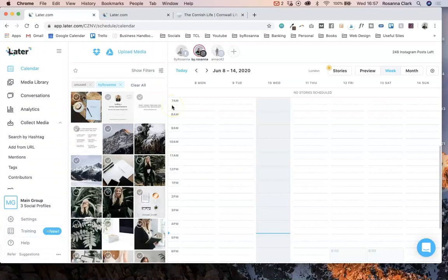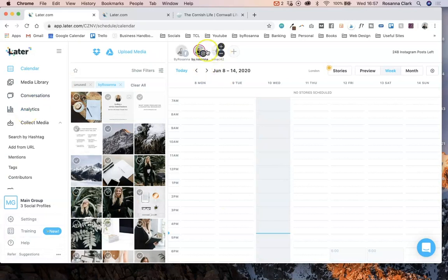In this video I'm going to be giving you a little bit of a tour around Later, which is the tool I use to plan and schedule all my Instagram posts for both of my accounts. I do have the paid version, so I thought it would be good to give people a tour of how it all works — a bit of a tutorial to see if this is something you'd like to pay for to manage your own social media accounts. I think I pay about £9 or $9 per month per account, and I'll leave the link below if you want to check it out.